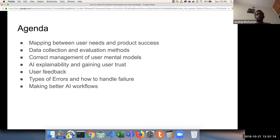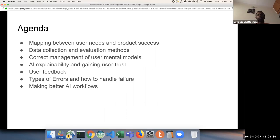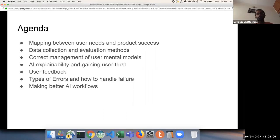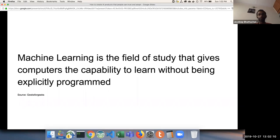This is what we are going to cover in this webinar: how we map user needs to product successes; data collection and evaluation, which is very important for any AI product; the correct mental models that the AI communicates to the user; good explainability between the product and users; user feedback; different error types when handling AI products and how to handle failure; and lastly, how to make better AI workflows.